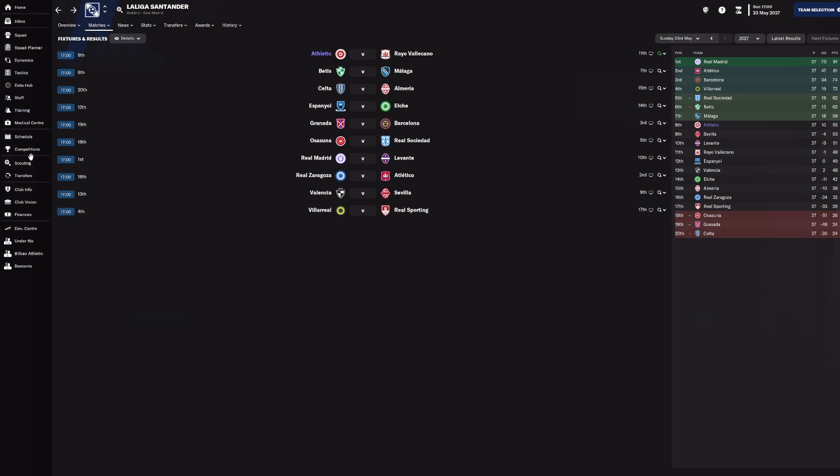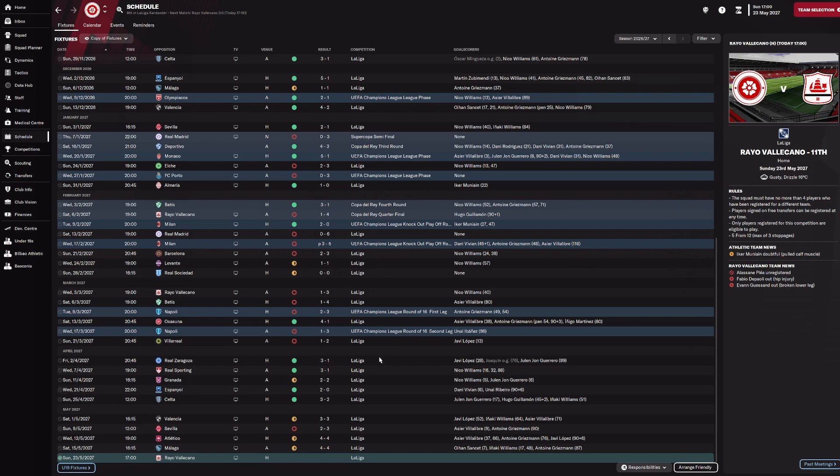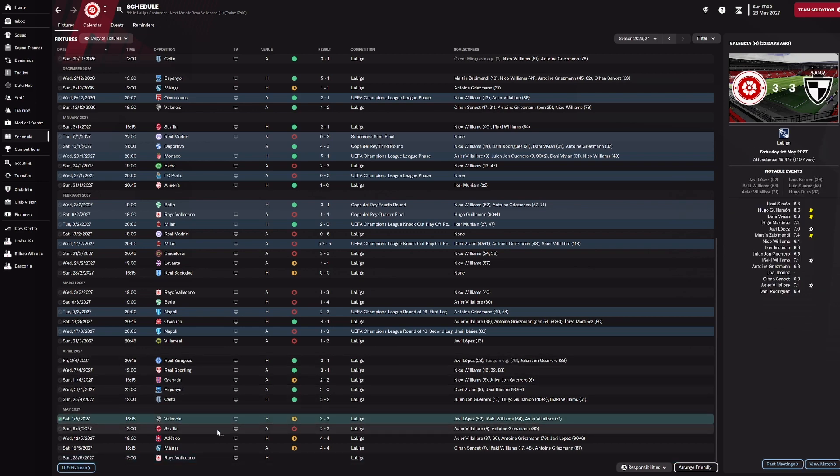But since the game against Celta, basically we've drawn three and lost one. We've scored lots of goals, we've conceded a lot as well. So, Valencia, we were 3-2 up going into the last couple of minutes and they nicked an equaliser.